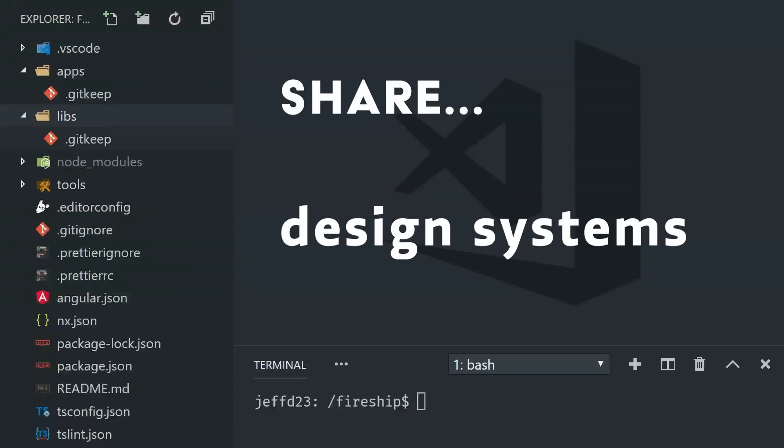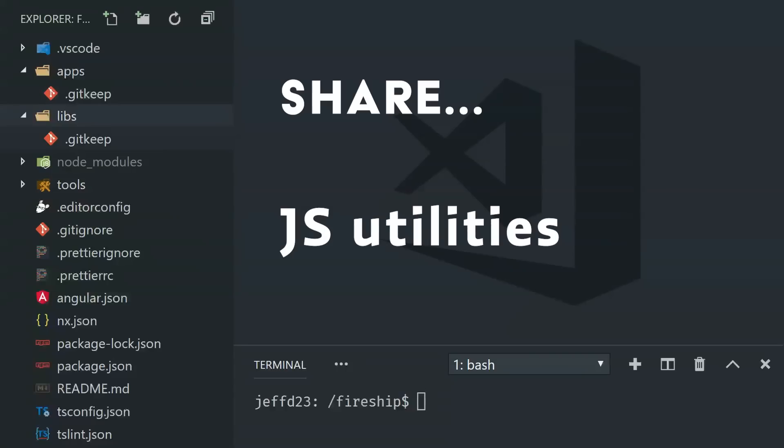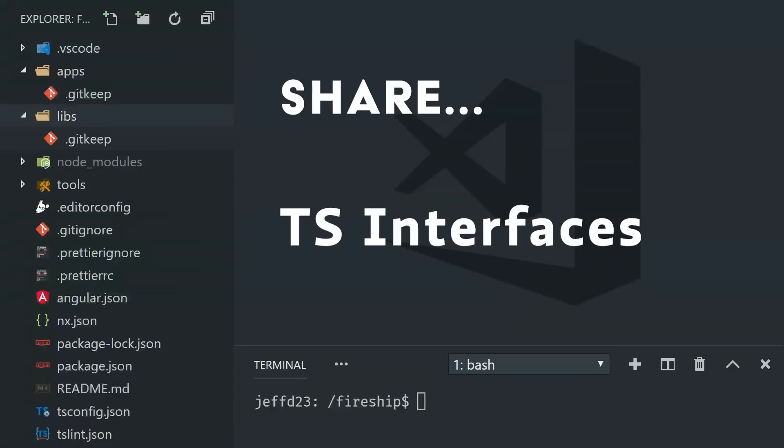But you might also have a backend app that gets deployed to a node server. And if you're using TypeScript, you'll likely want to share interfaces between your frontend and backend code without having to duplicate and regenerate that code. Those interfaces can also live in the libs directory and be used reliably throughout a large application.